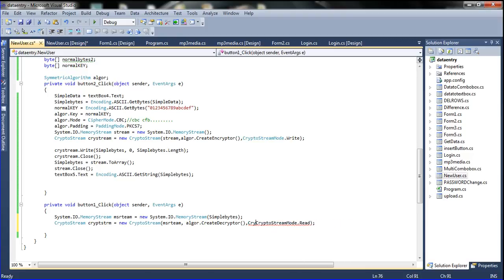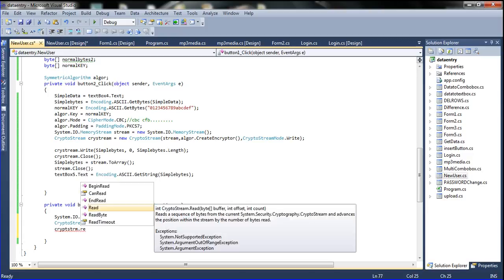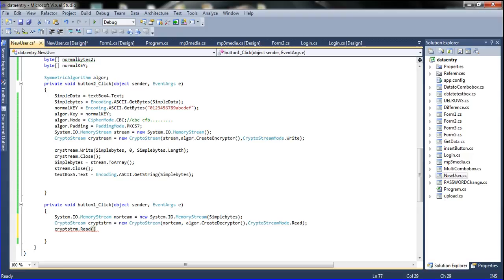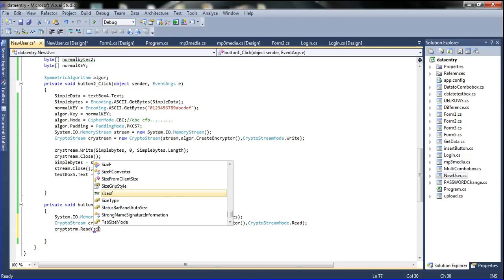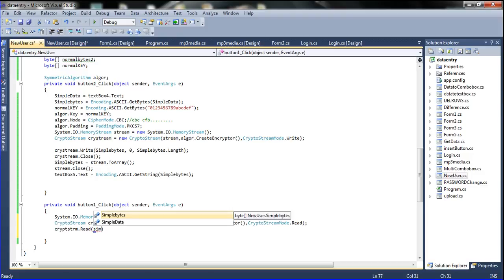Now I removed the extra parts. I go to the variable name of the CryptoStream — copy the CryptoStream variable name, control C, and declare here control V dot Read. We want to decrypt so we declare Read, and then I am declaring the simple bytes variable — the simple bytes variable name.